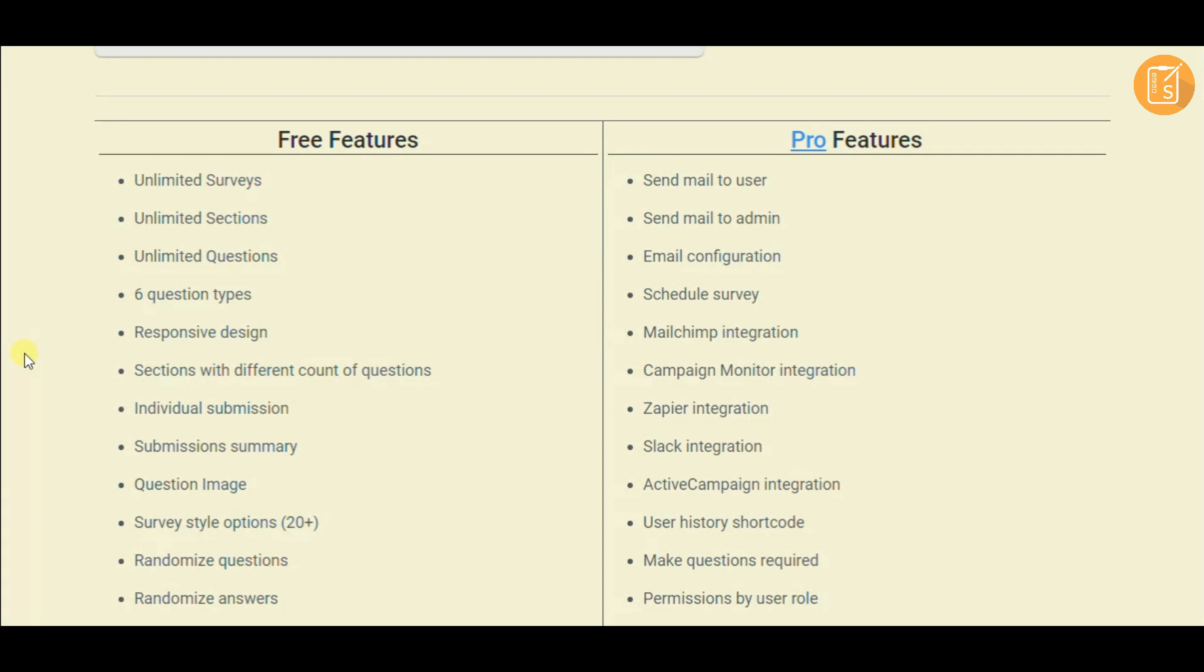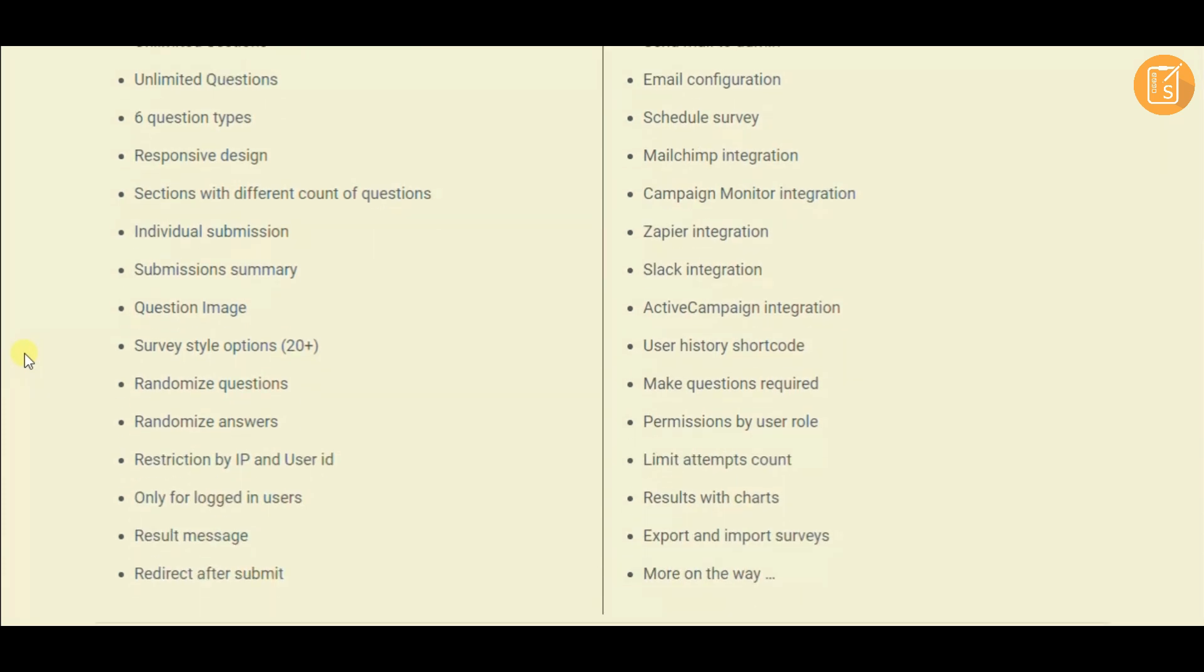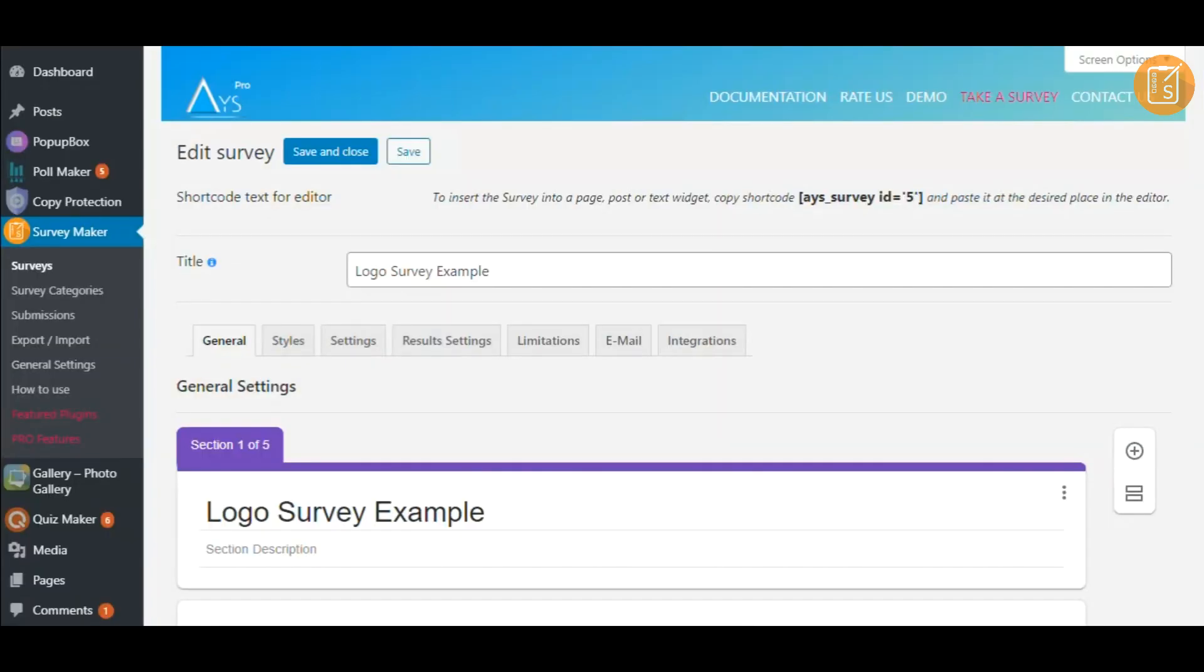Go over the free and pro features of SurveyMaker and find out what will come to your help. More is on the way.